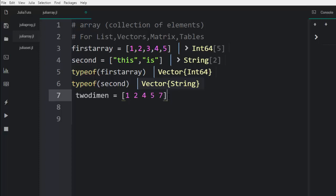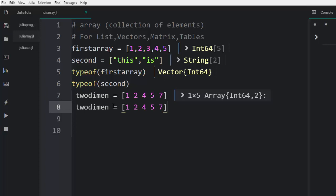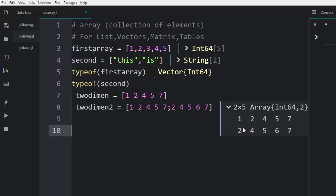You can see that it's an array made up of integers, having two dimensions — this two is for the dimension, this is one row, and then five elements. You can add more rows to it. This is going to be two-dimensional with two rows — the first row, the second row — and they're all two dimensions.